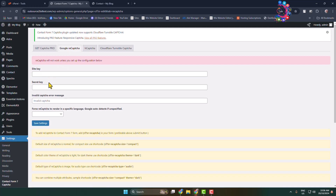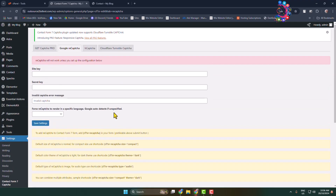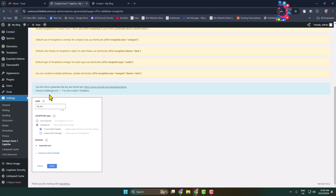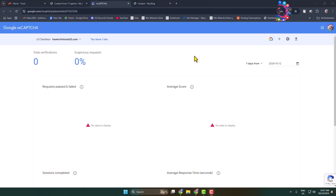Here go to the Google reCAPTCHA dashboard where you can see the site key and secret key fields. We have to generate a site key and secret key for our WordPress website. Click on the provided link and you'll jump directly into the Google reCAPTCHA dashboard. Click on the plus icon.